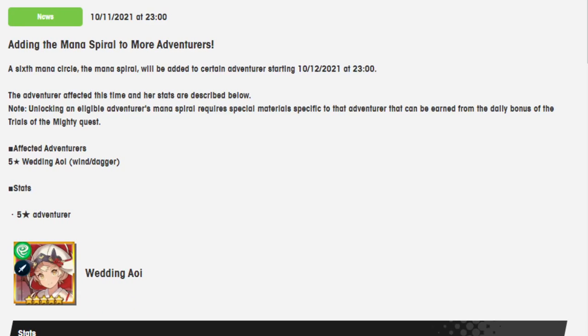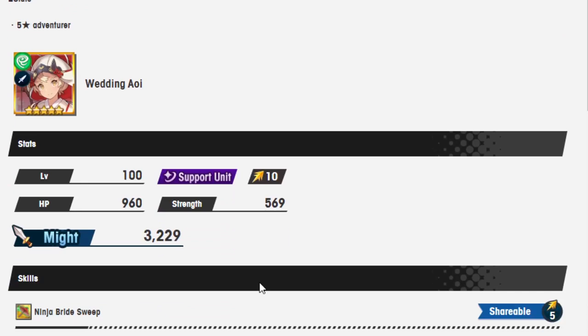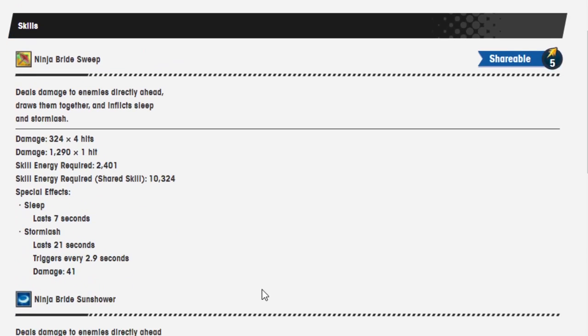Really weird character to give a Mana Spiral to in the spooky season, which is October. I was really hoping for Halloween Mim, or literally any of the other Halloween units. But to be fair, Wedding Aoi also needs a Mana Spiral, so it's very fitting. And subscribe to me if you want more videos. Let's go.